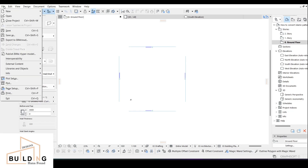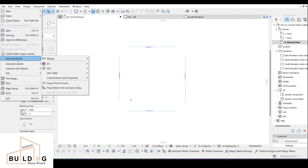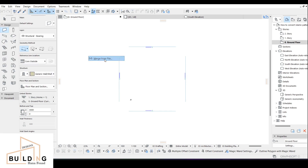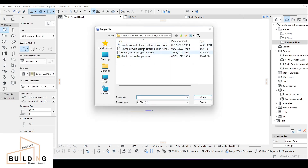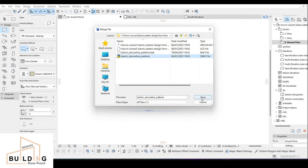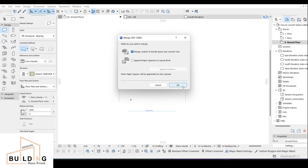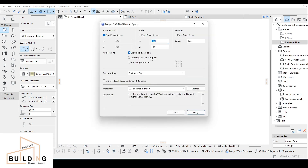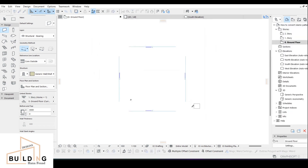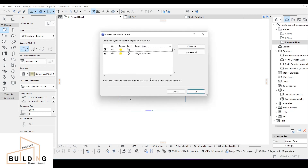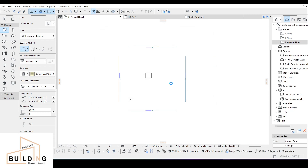Then we go to ArchiCAD, go to File, then go to the interoperability menu, then go to Merge, and then Merge Files. Here I have my own files where they've been saved. I'll click on this one, select Open, click OK, and it will show you the model space. I prefer to work with all measurements, so I'll just click Merge and click any place you like.